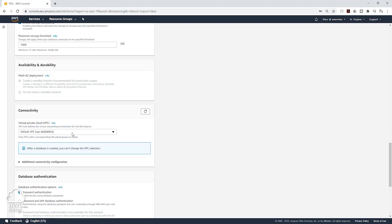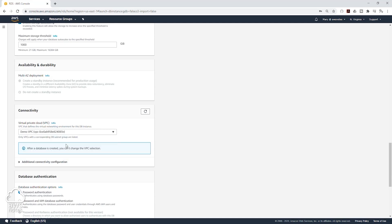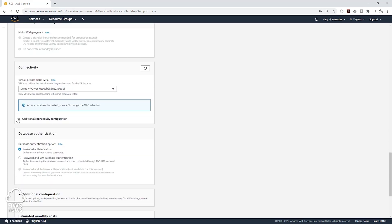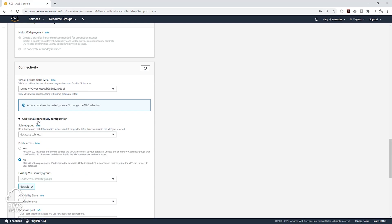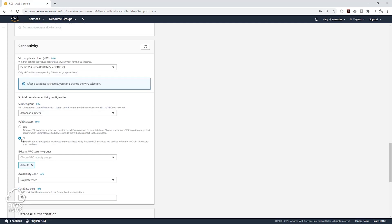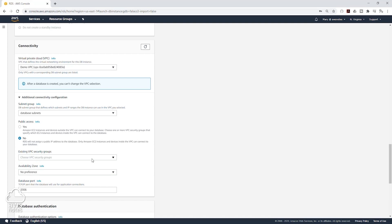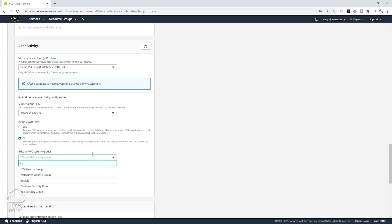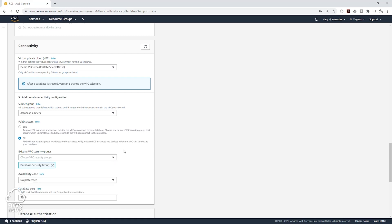Under Connectivity, select that drop down and we are going to select our VPC, which is the demo VPC. Click on the drop down for additional connectivity and make sure the subnet group you just created is selected. For public access, we are going to leave it as No. Under existing security group, delete the default and click on that drop down to select the security group for our database.